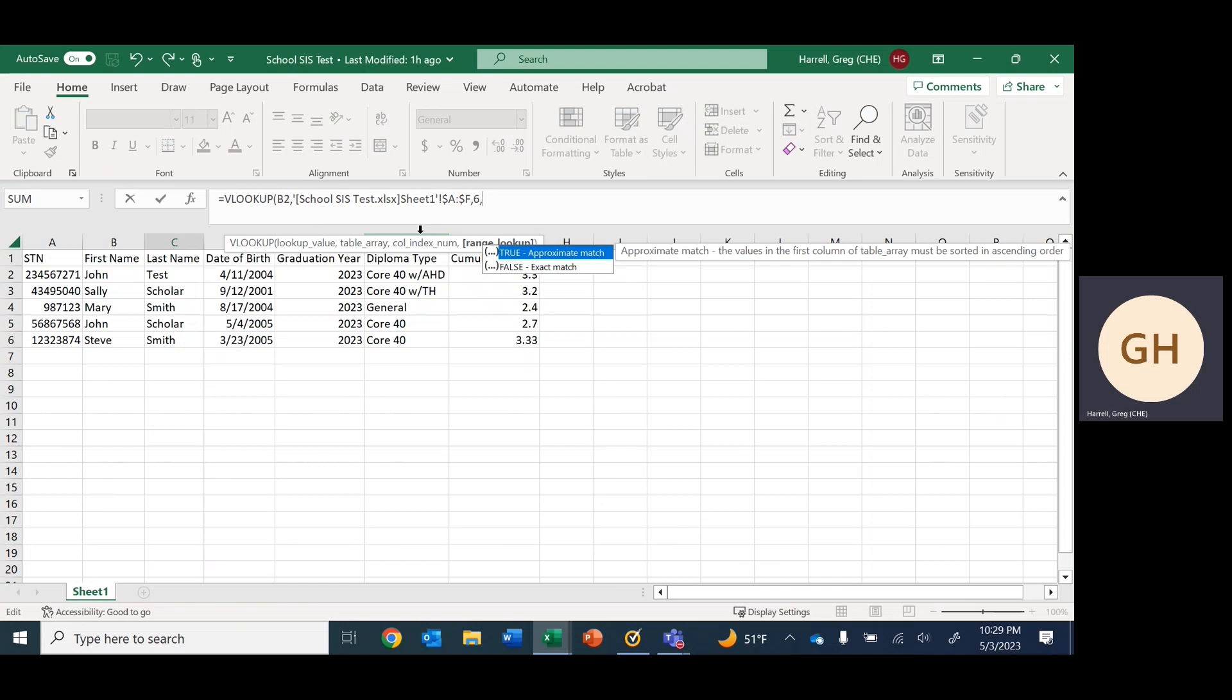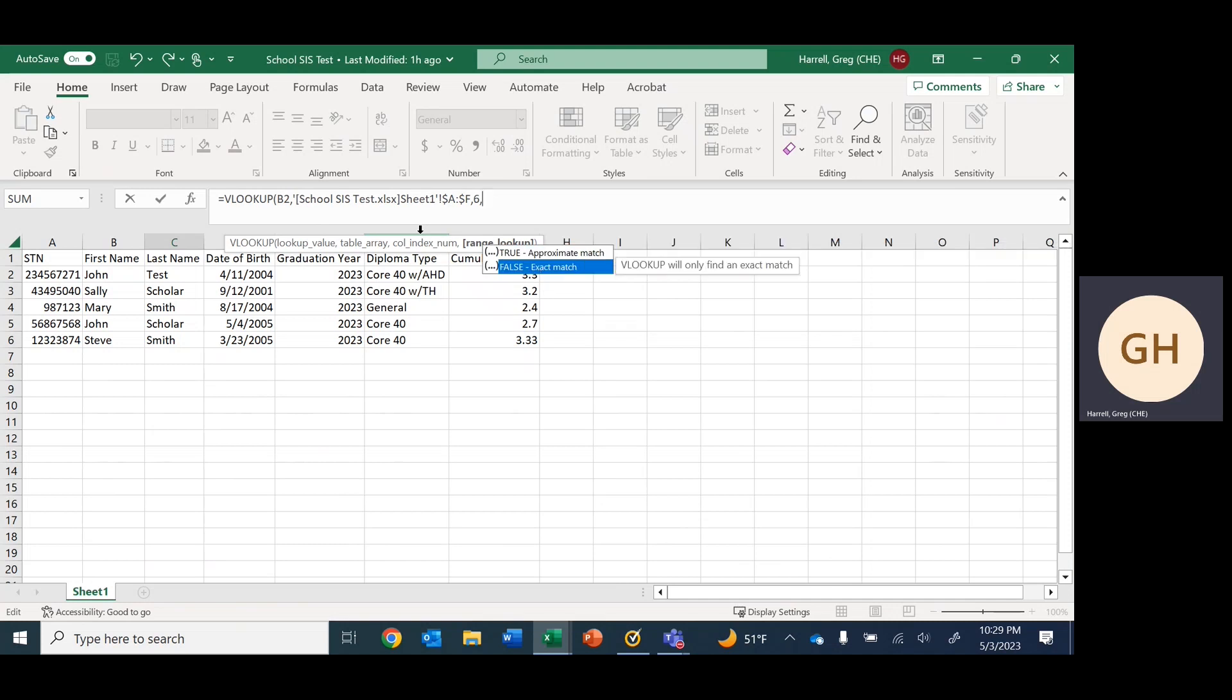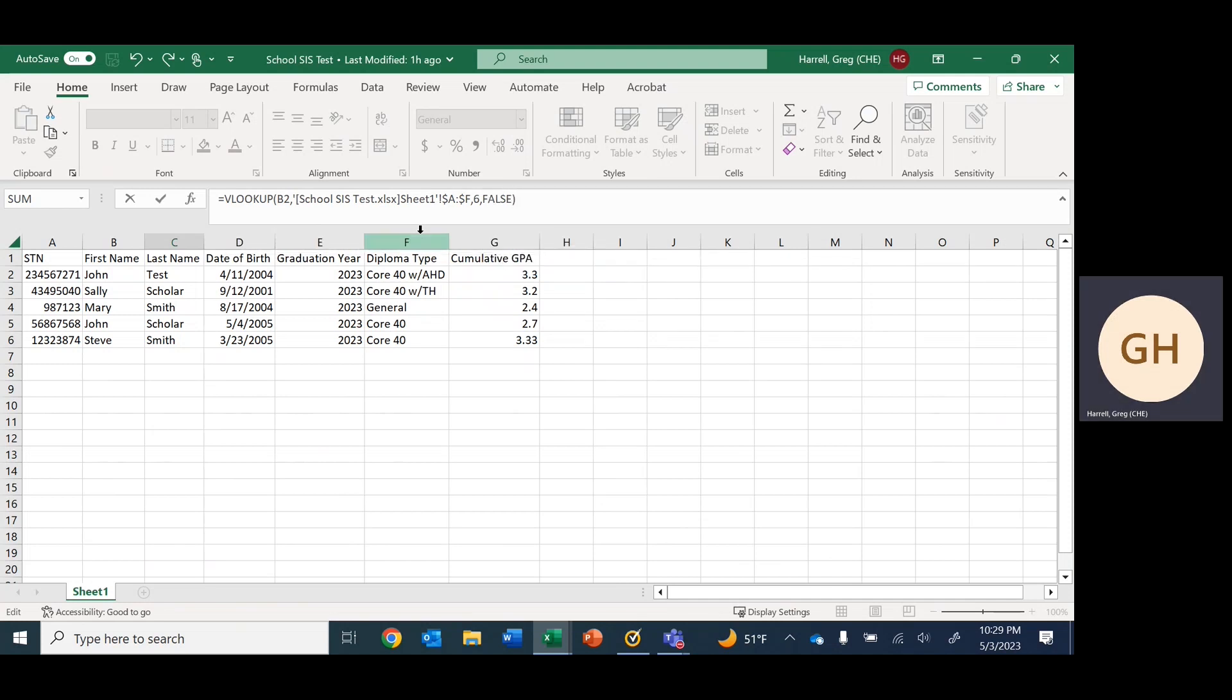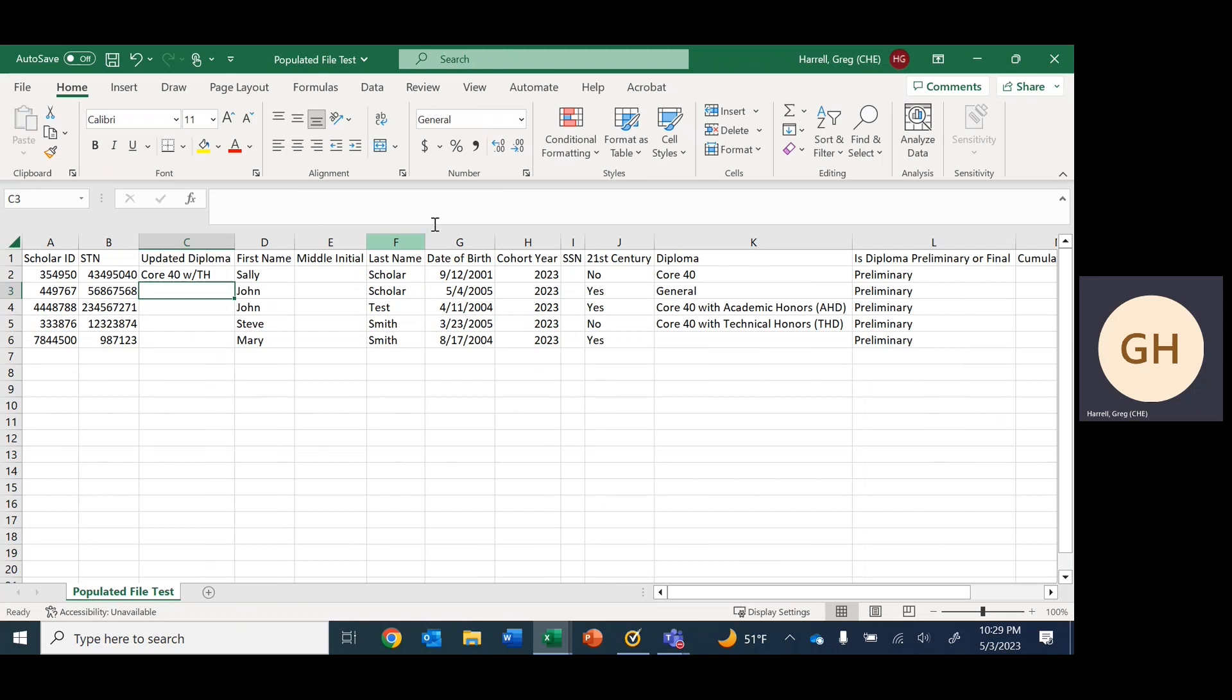The last piece asks for a range lookup and gives us the option of choosing true or false. We want to say false because we need an exact match. Then parenthesis to close out the formula—very important—and then we hit enter.